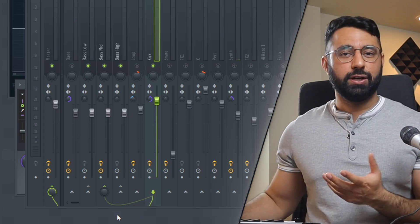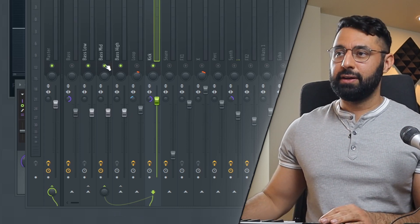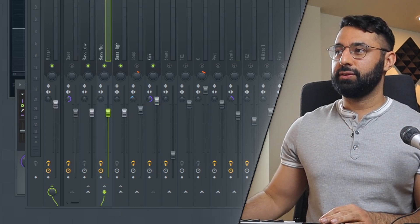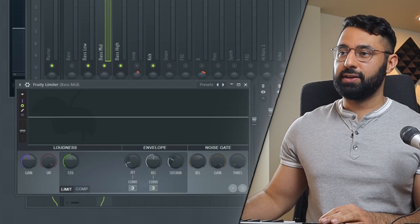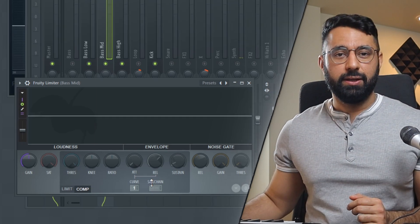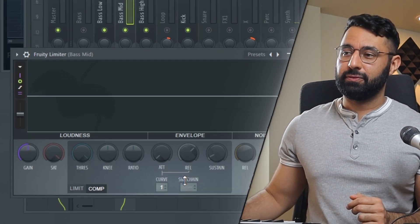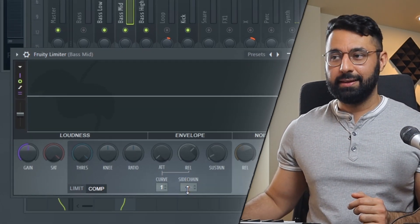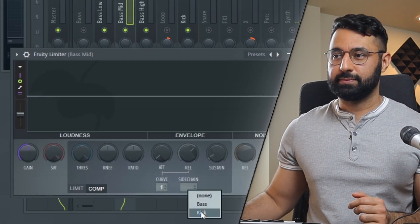Step four is to go into the limiter, head over to the compressor area, right click the sidechain menu and select the sound from step two, which is again the kick.